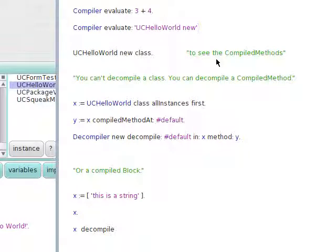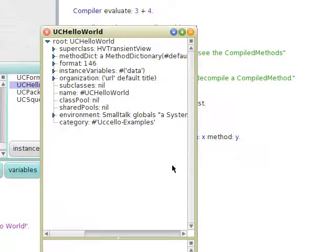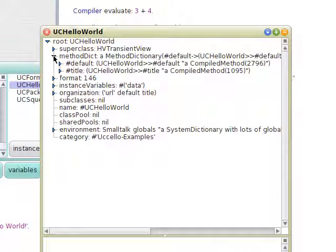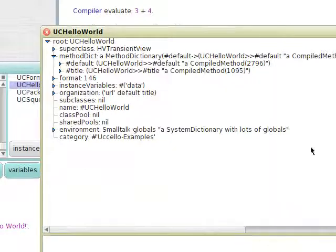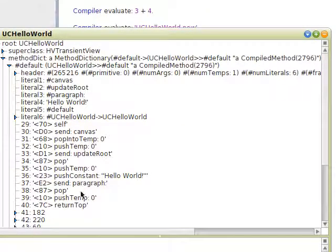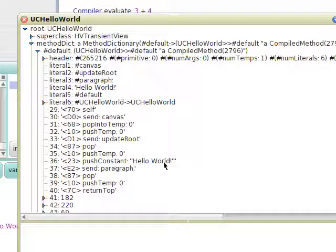How about we do something a little more insightful. We'll use UCHelloWorld new class and explore that. We're going to see something called the method dictionary, where the keys are the selectors of the class and the values are compiled methods. Each selector has a compiled method made up of bytecodes which go to the virtual machine. And you can see 'push constant hello world' for that string.